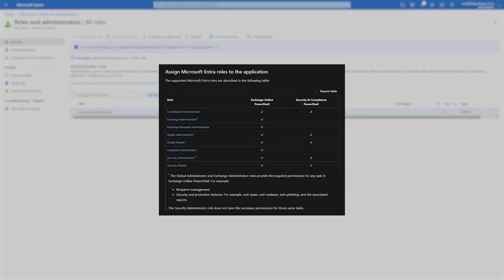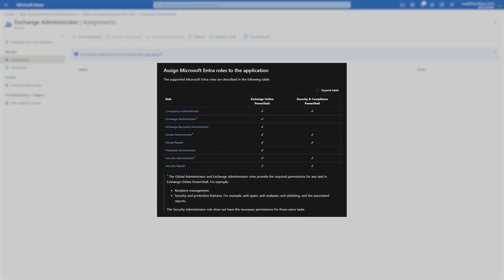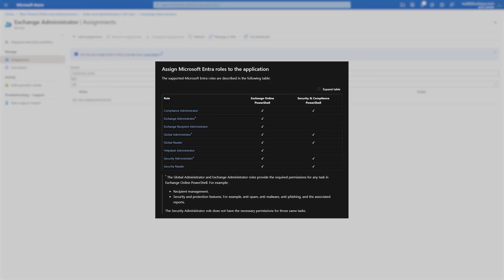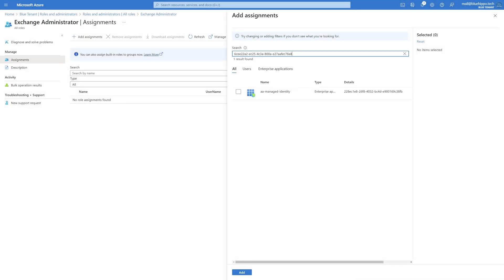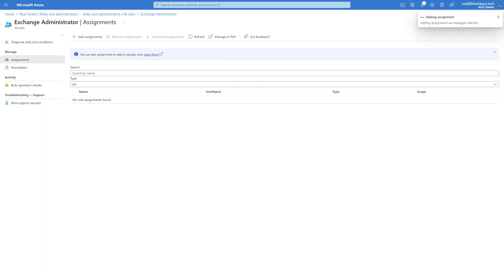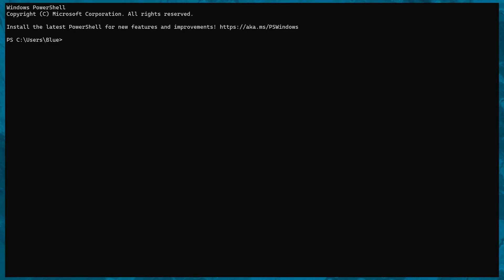When connecting to Exchange Online you'll need one of the following permissions. Just for demonstration I'll assign my managed identity the Exchange Administrator role, just as I would assign it to any user in the portal. The permissions for the Exchange Online connection will work for Az and Graph as well, but Graph permissions won't work for the Exchange Online connection — so just keep that in mind.